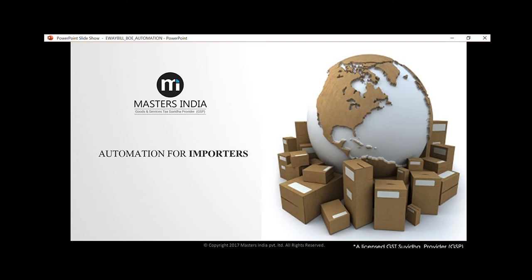Hello everyone, I am Kunal Jetli, Chief Operating Officer at Masters India Private Limited. Today in this demo we will learn how using automation we are helping importers across India.